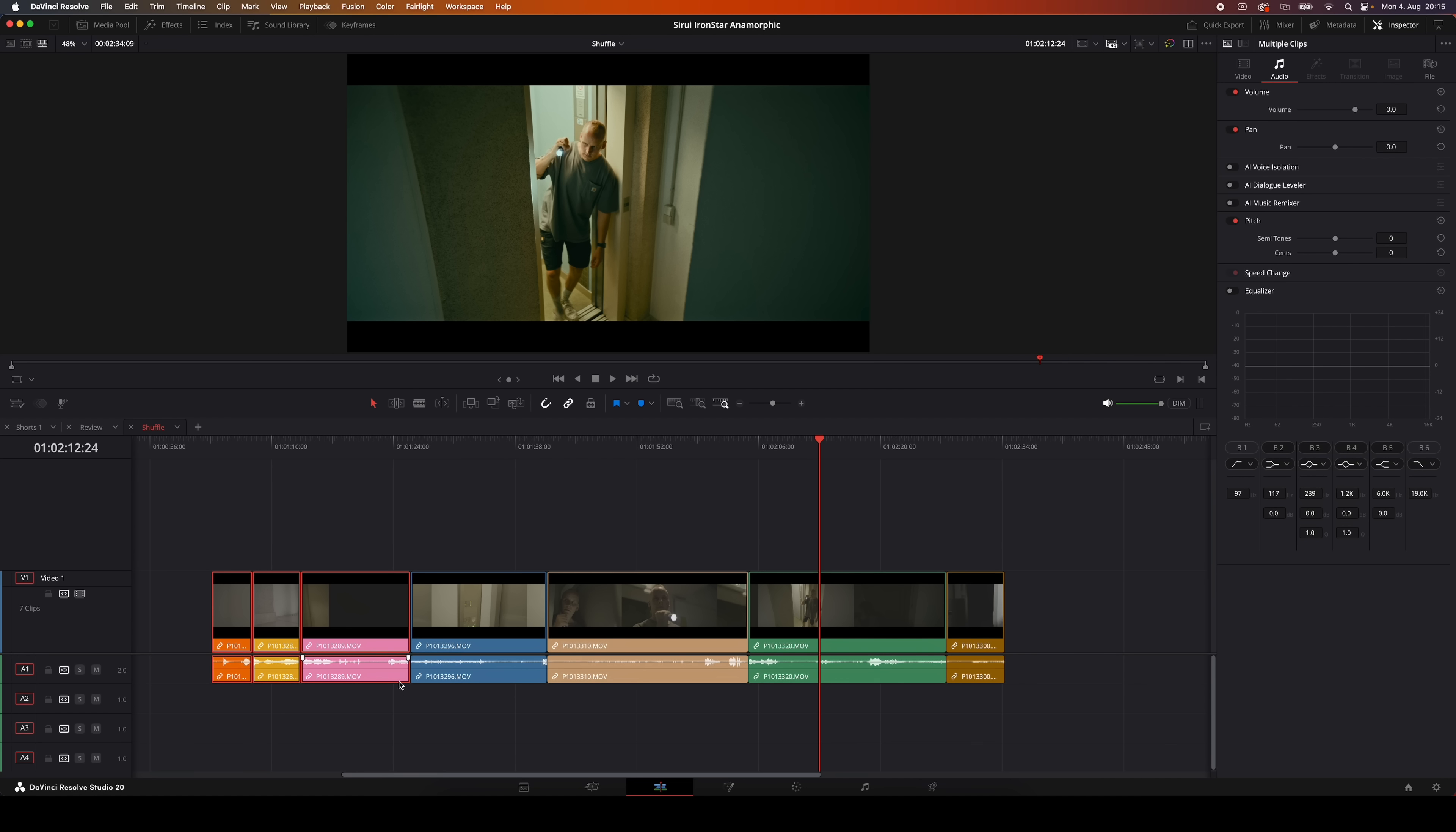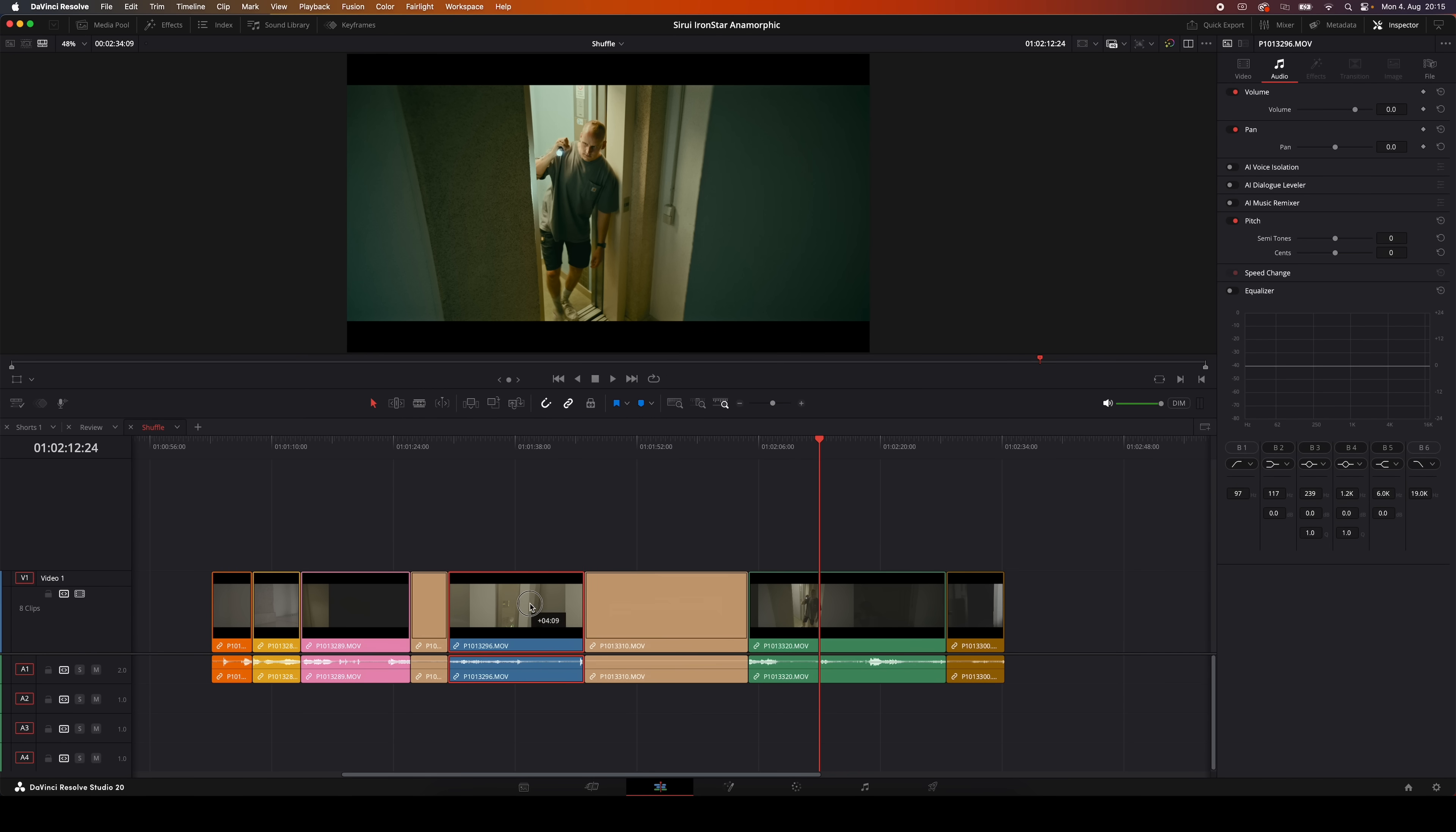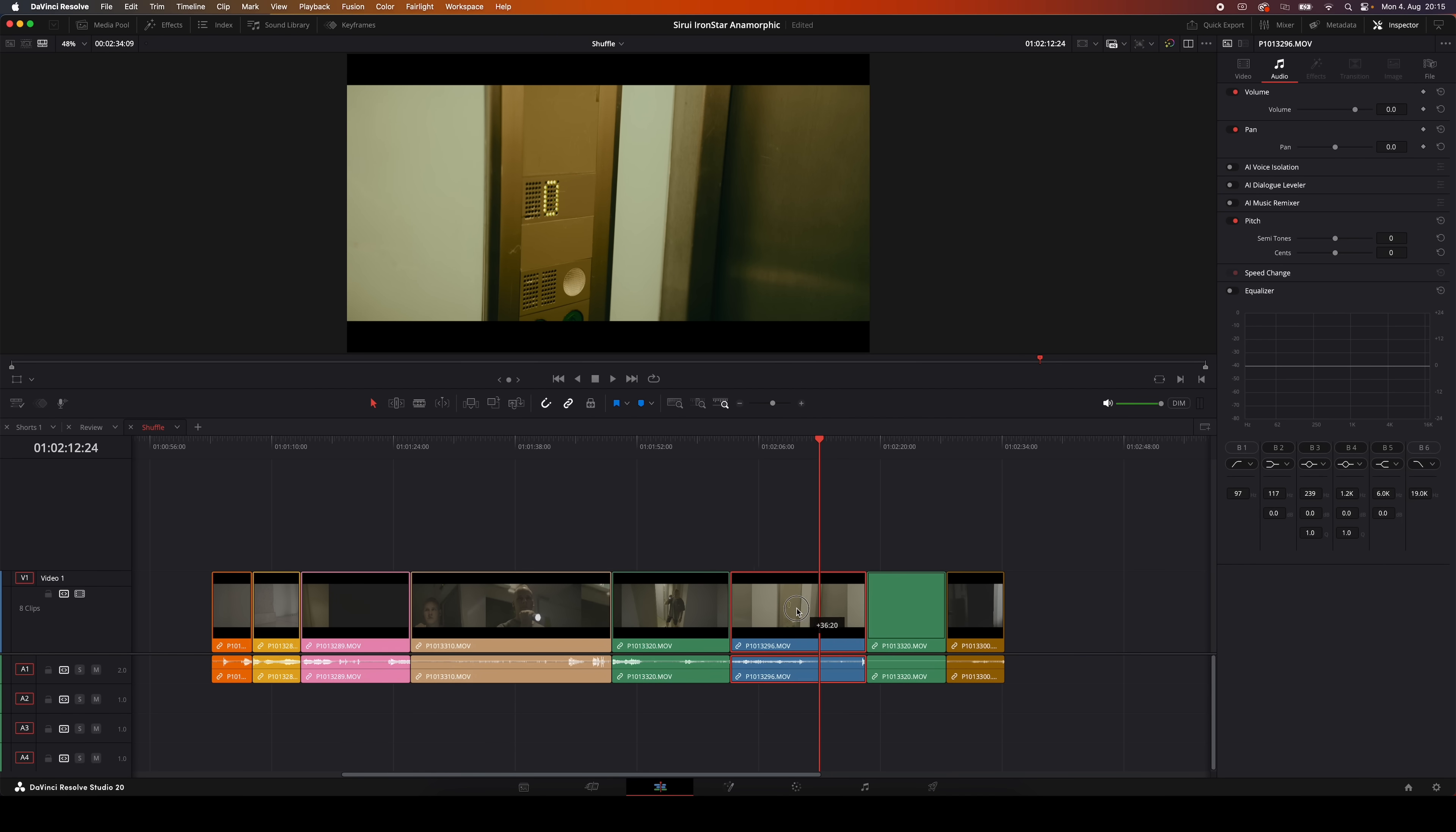Now you can also do this type of shuffle editing with your mouse as well. You just need to make sure you've got snapping turned on. That's this little magnet icon right here, or just press N on your keyboard to toggle it. Then just hold down Command and Shift, click and drag the clip, and you'll see the clip snaps right into place where it fits. And you can even split between clips if you want to do that.